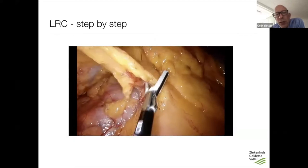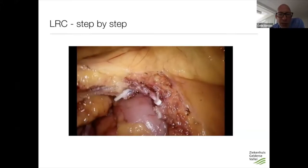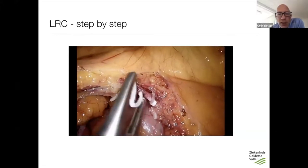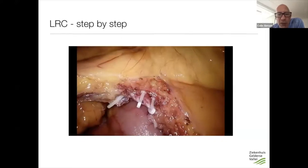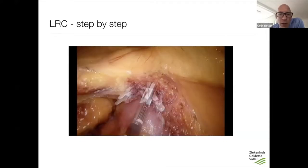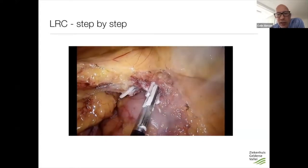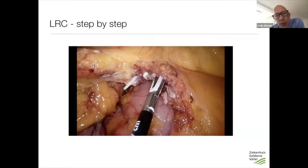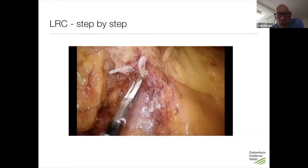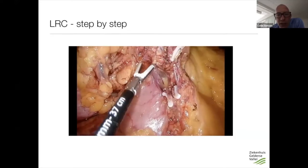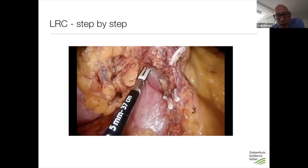This is specifically a D2 dissection, not D3. This is what we standardly do in the Netherlands. I'm aware that in German-speaking countries D3 is more commonly performed, but in the Netherlands D2 is the standard. So you clip the artery and vein, then open up the fascia of Fredet — this is an essential step. You open it; it's not a big fascia, more like a peritoneal structure, and you free it.